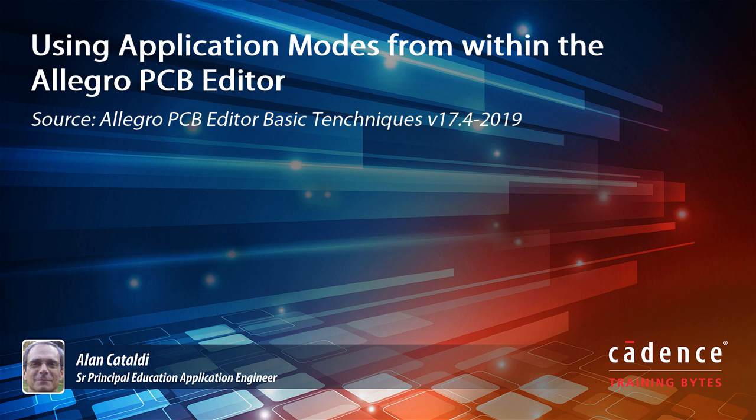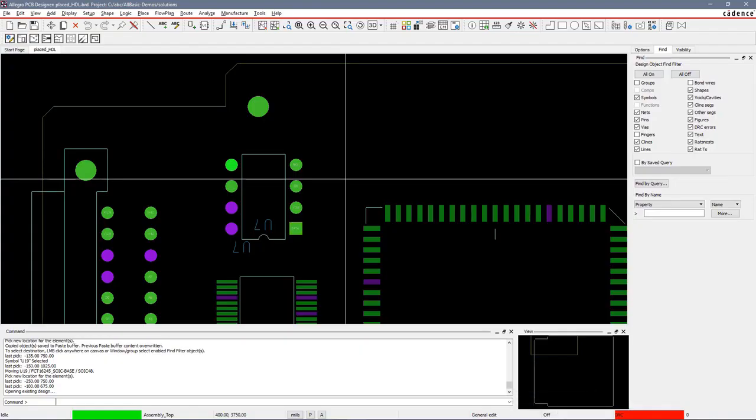This video will demonstrate the use of application modes available from within the PCB editor. An application mode provides an environment in which commands you use frequently in a particular task domain, such as Edge Editing, are readily accessible based upon a selection set of design elements you have chosen.